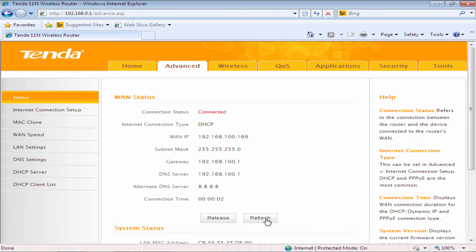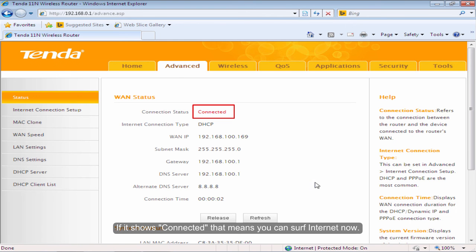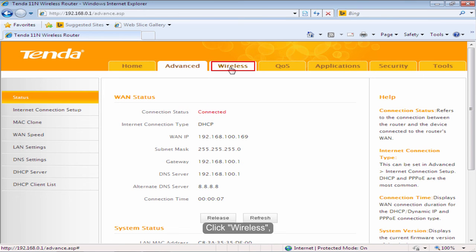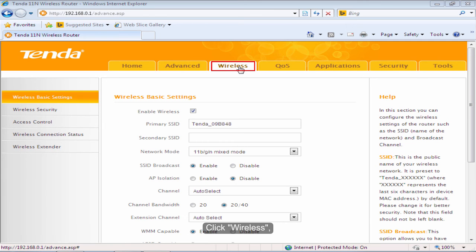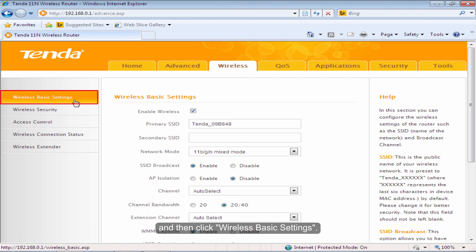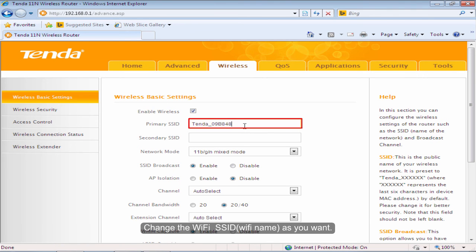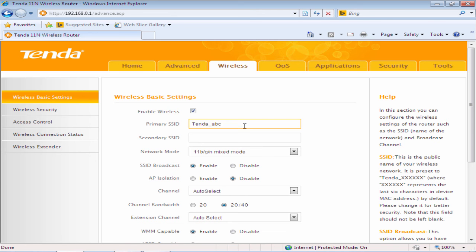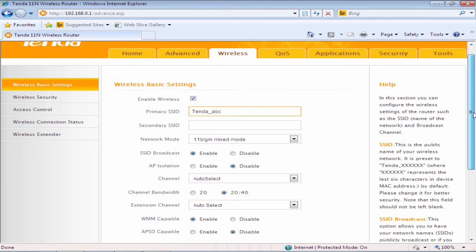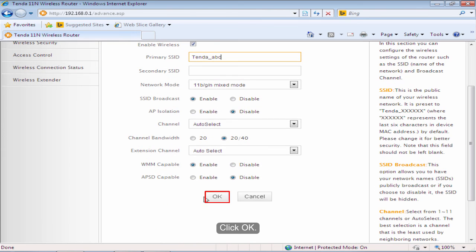If it shows connected, that means you can surf internet now. Click Wireless. And then click Wireless Basic Settings. Change the Wi-Fi SSID as you want. Click OK.